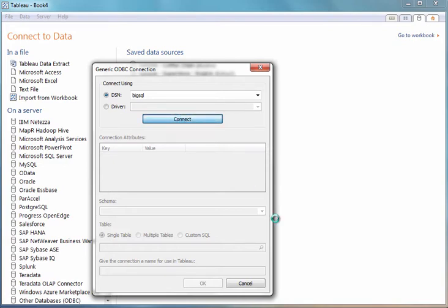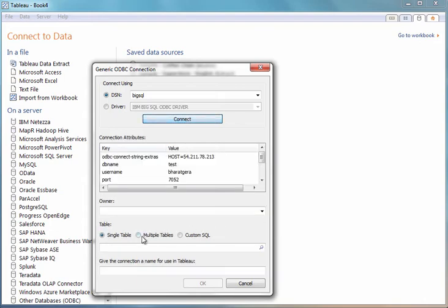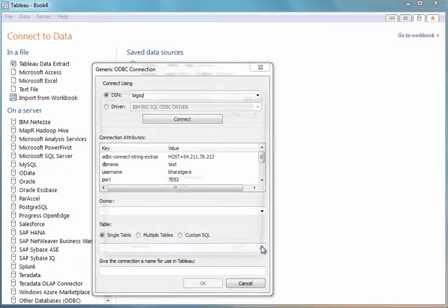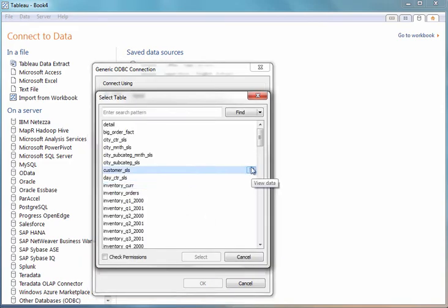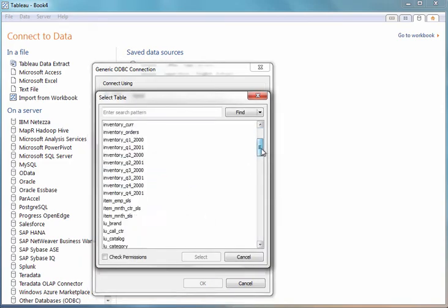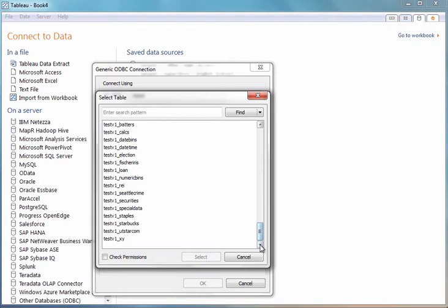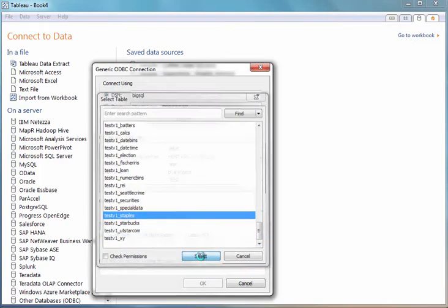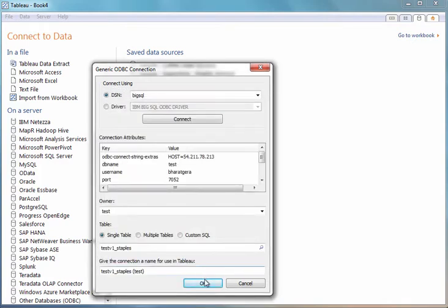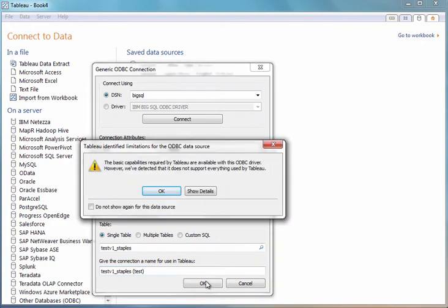And then I can select a single table defined on the cluster, a combination of tables, even base the connection off a custom SQL statement. But for this short demo, I'm just going to select a single table, in this case, a table that contains fictional retail data. I'll select my table and click OK.